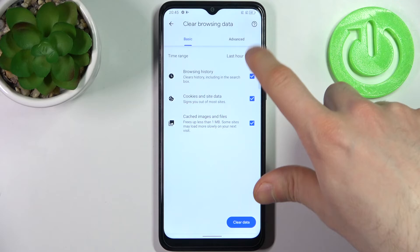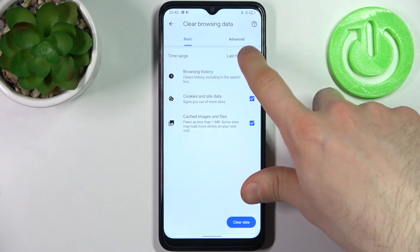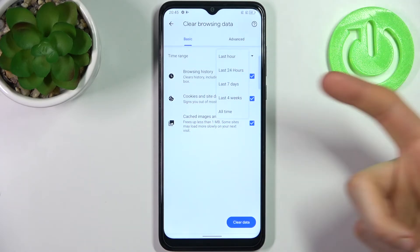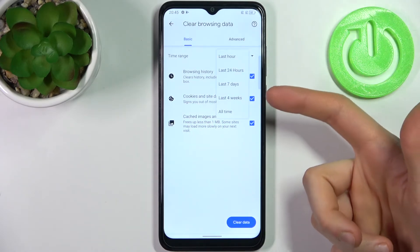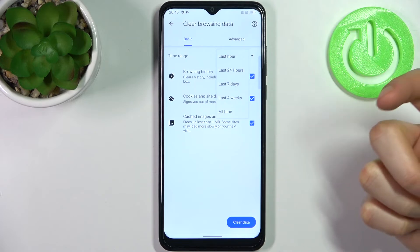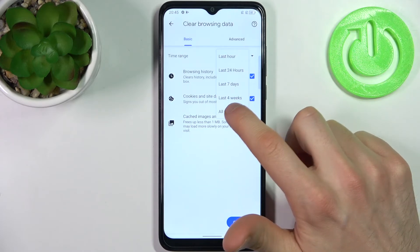Then select the time range for which you want to delete your history. It could be last hour, last day, last week, last month, or all time.